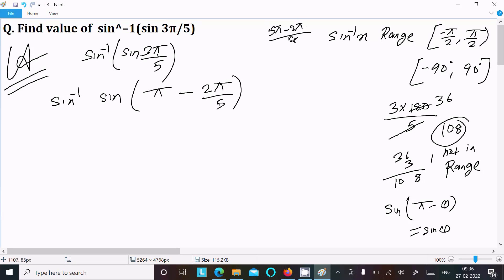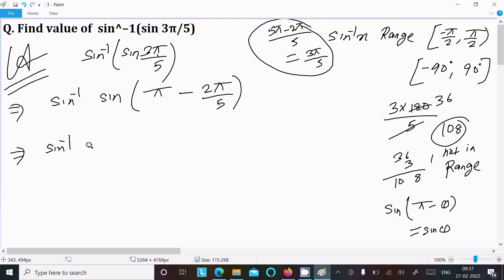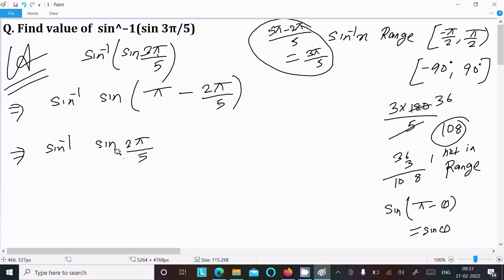We rewrite: π - 2π/5 = 5π/5 - 2π/5 = 3π/5. So in place of 3π/5, we write sine inverse of sine(π - 2π/5), which by the formula sine(π - θ) = sine(θ) simplifies to sine inverse of sine(2π/5).